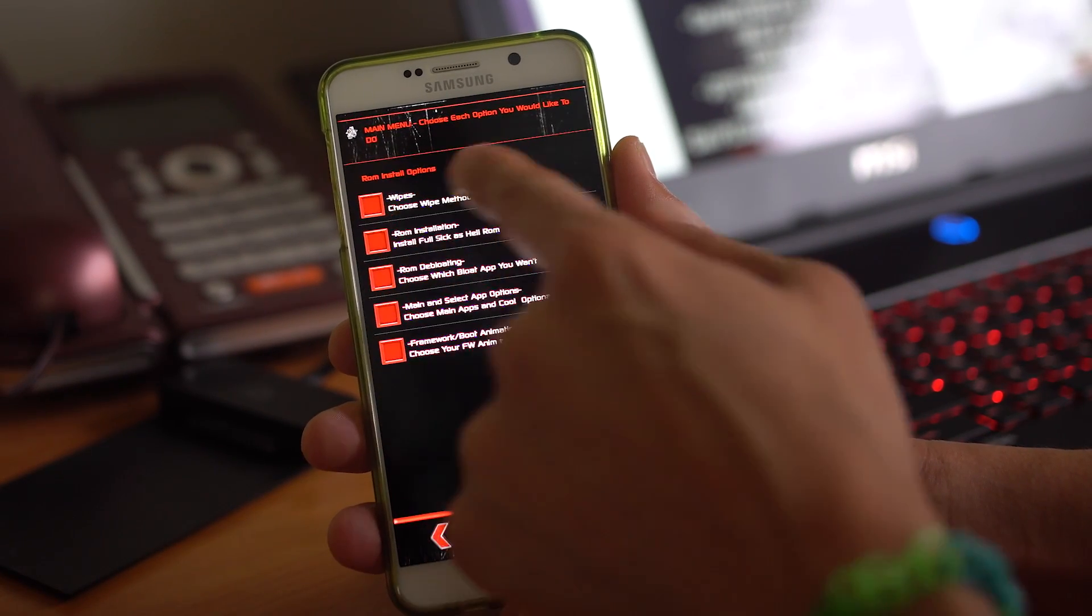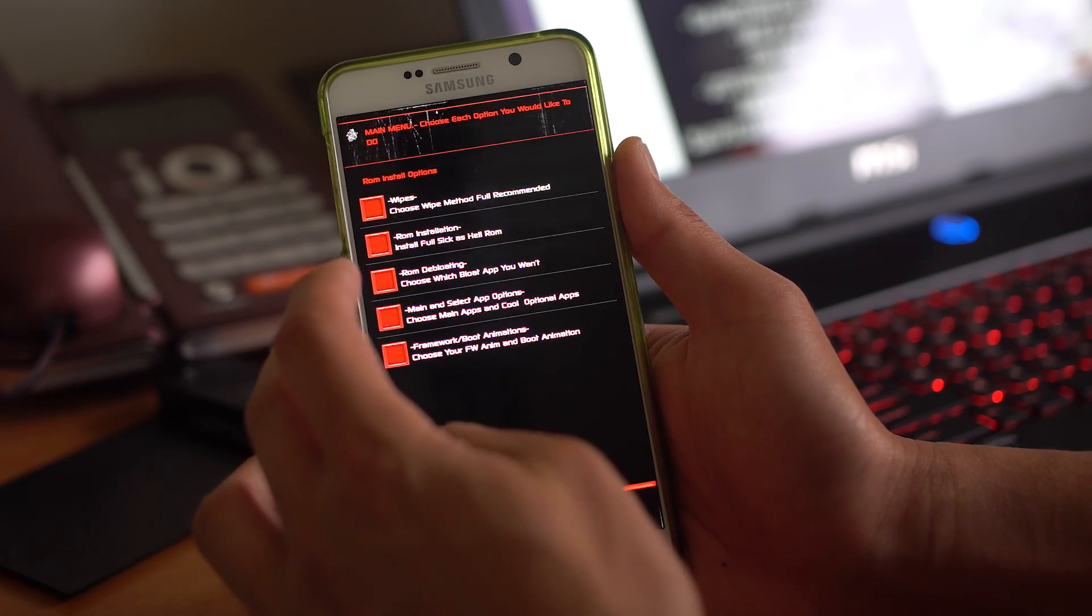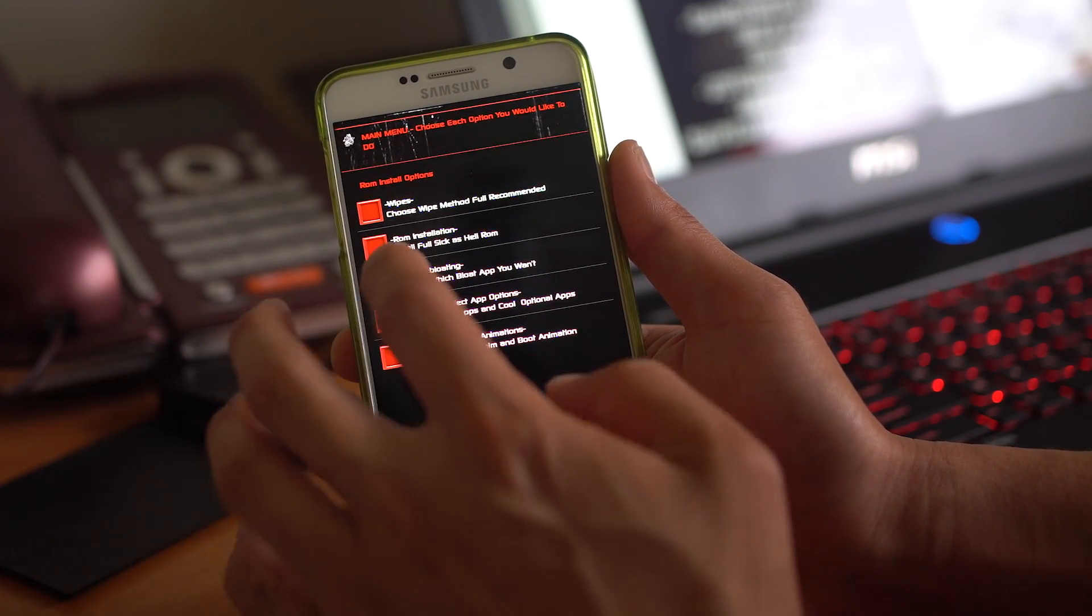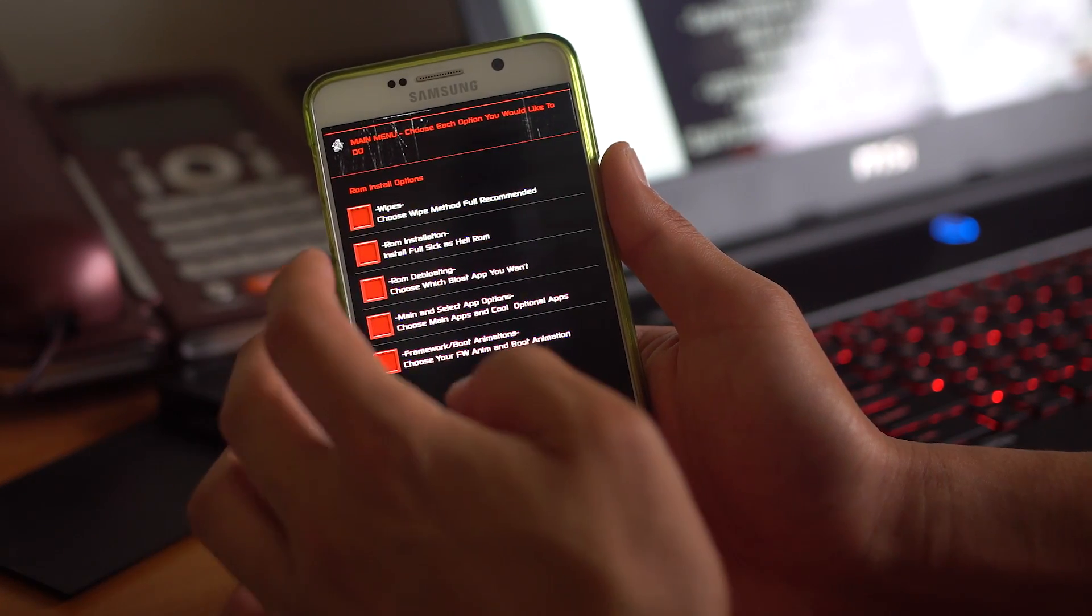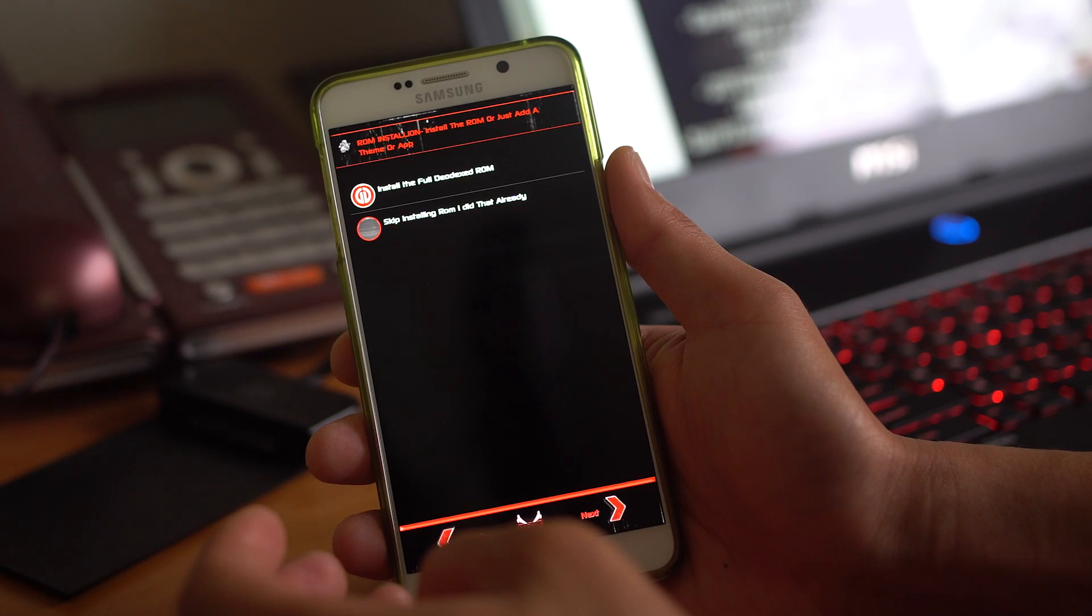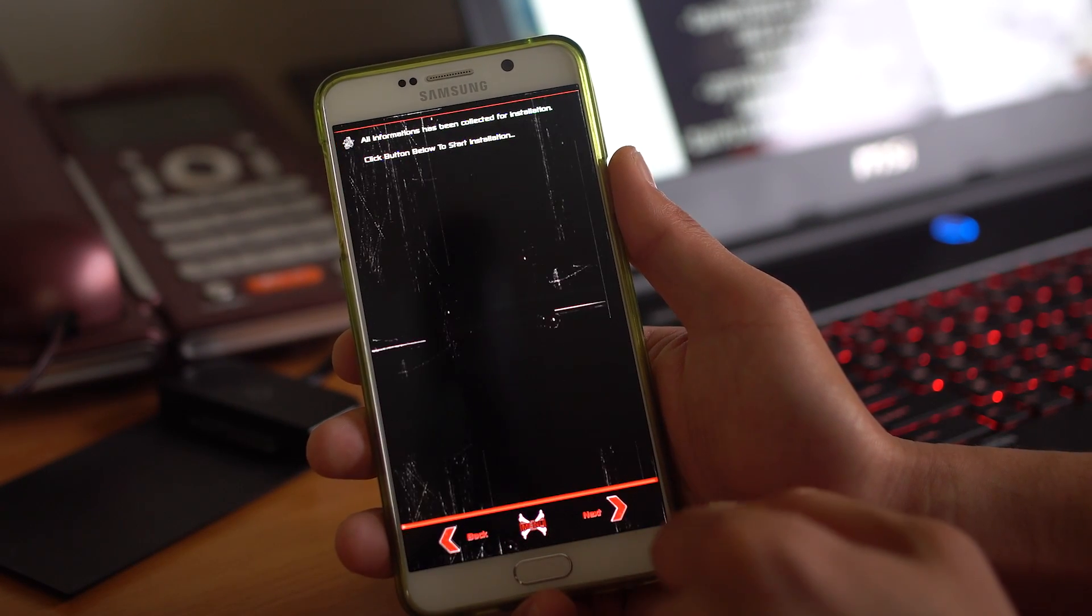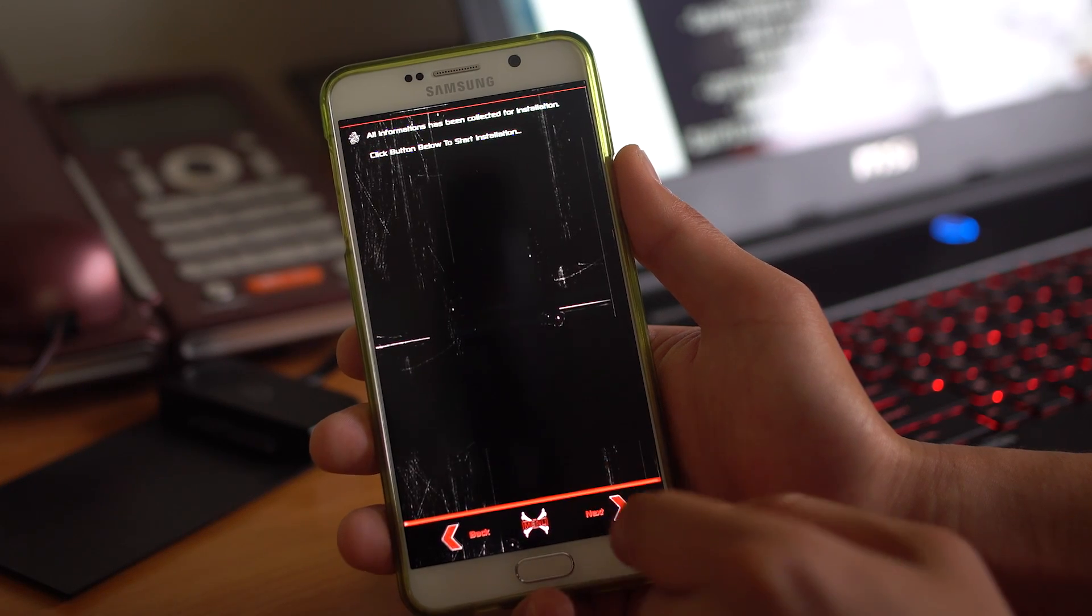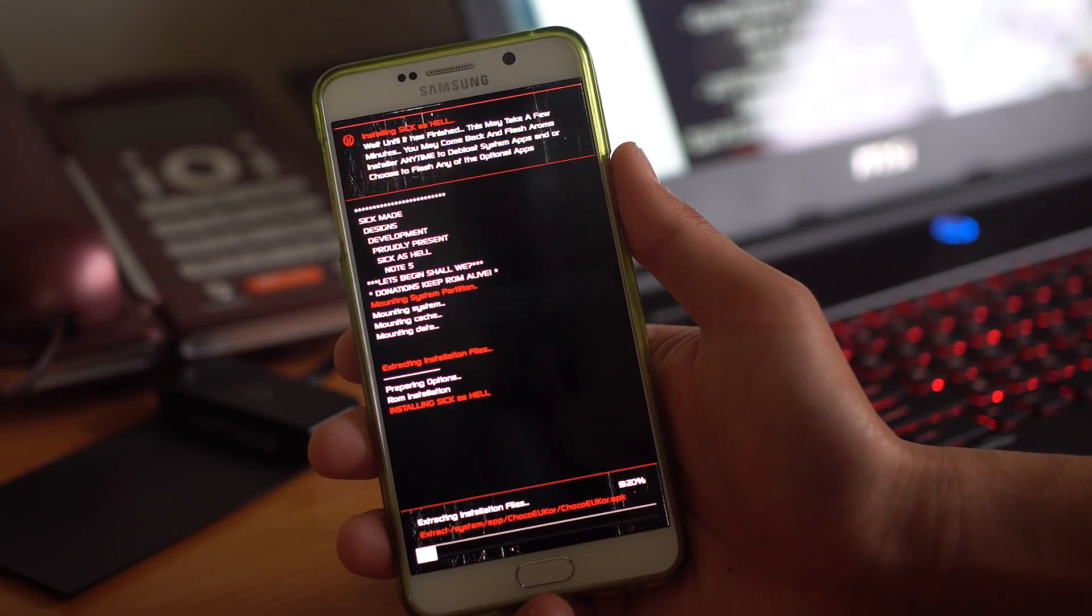So wipes. You don't have to do a wipe since you already wiped it. If you are debloating some apps you don't want after installing ROM, go ahead and choose that. App options, framework, and boot animation. Just go to ROM installation for first-time installation. Install the full ODE-X ROM. Next.